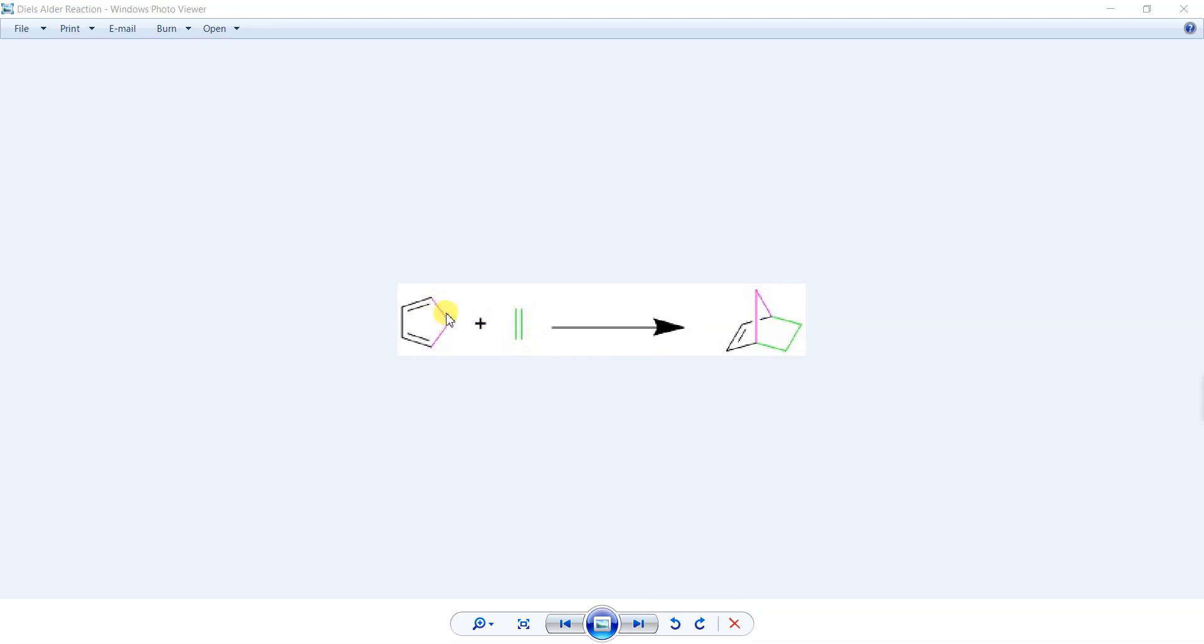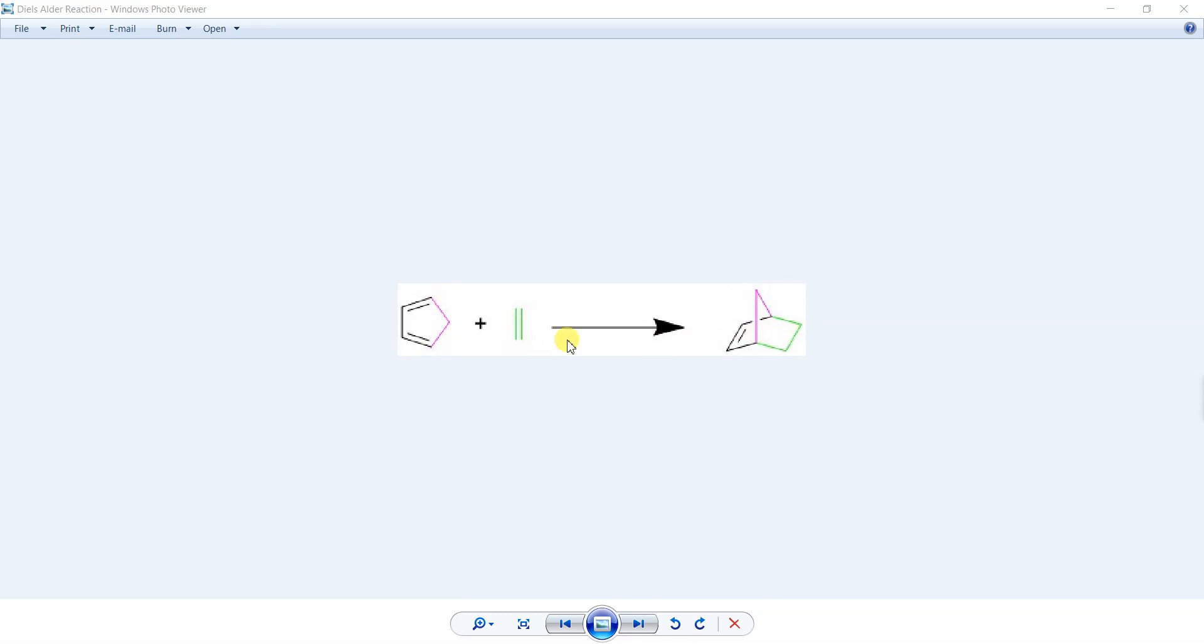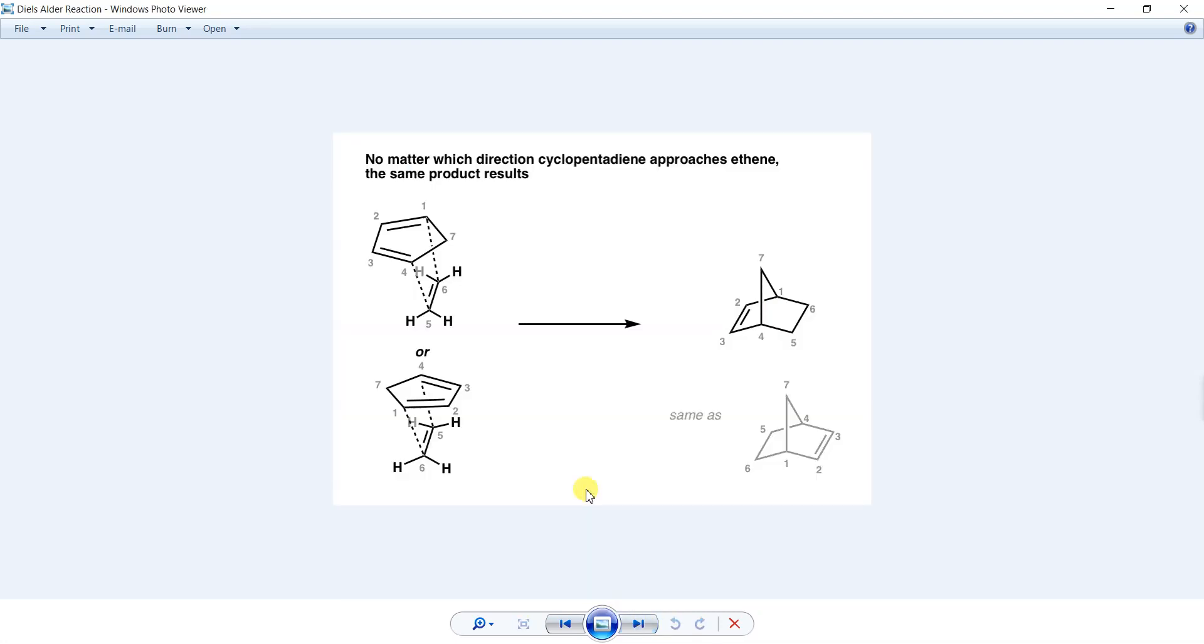You can see that this magenta colored portion is drawn as shown here, and the green color is used so that you can understand how two rings have fused and at what positions to make a bicyclic system.